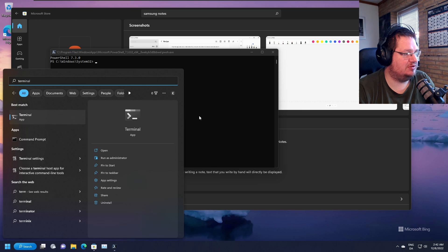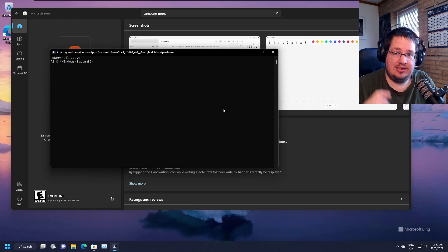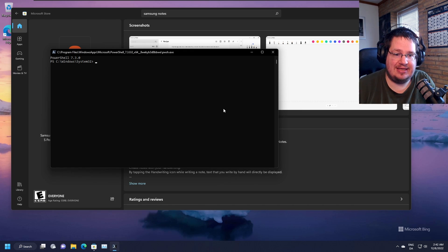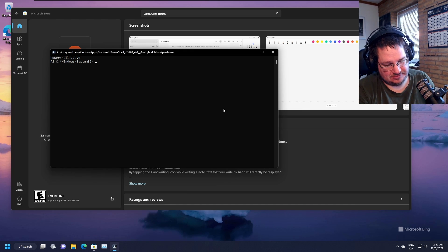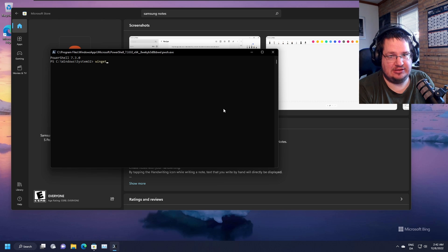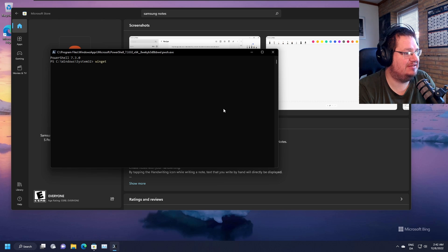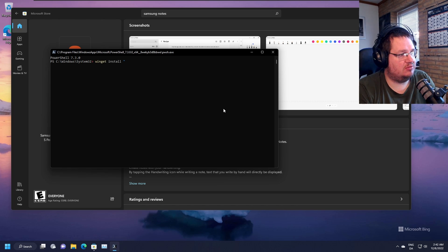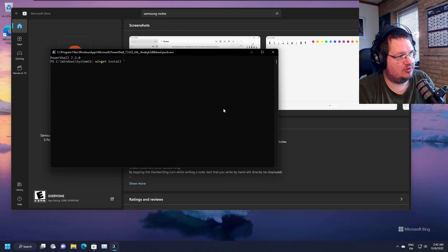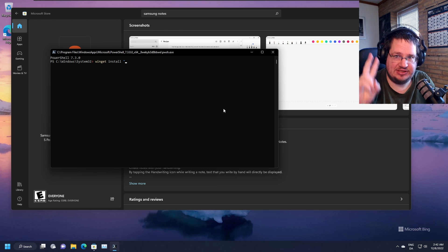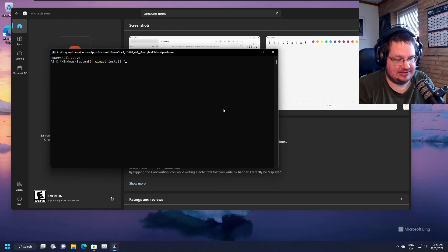Then we need to use a program called winget. So W-I-N-G-E-T install quotation - oh no, we need to make the quotation marks, the rabbit ears.